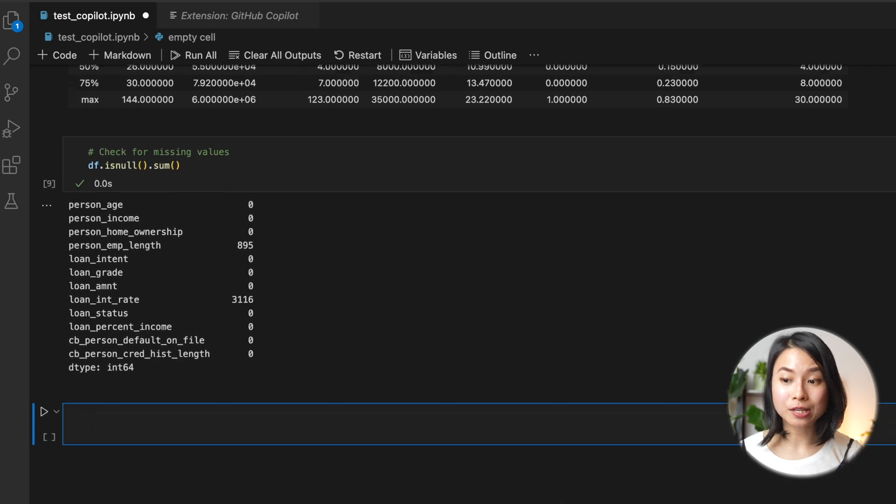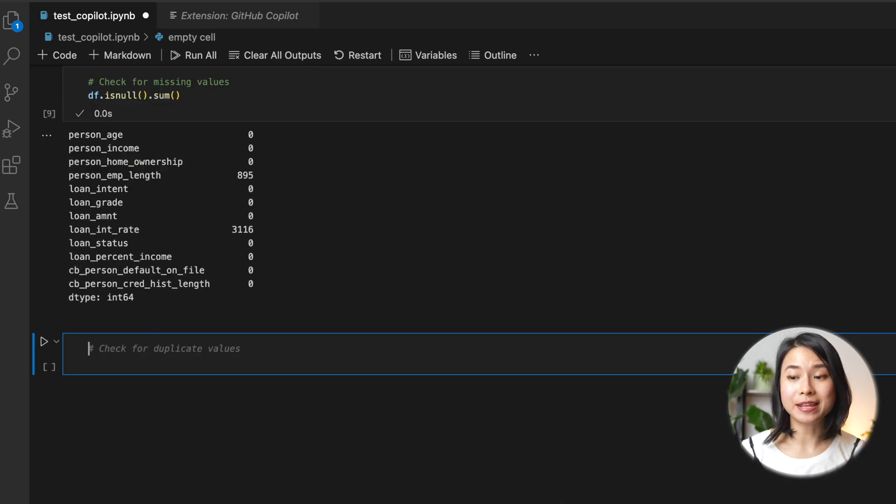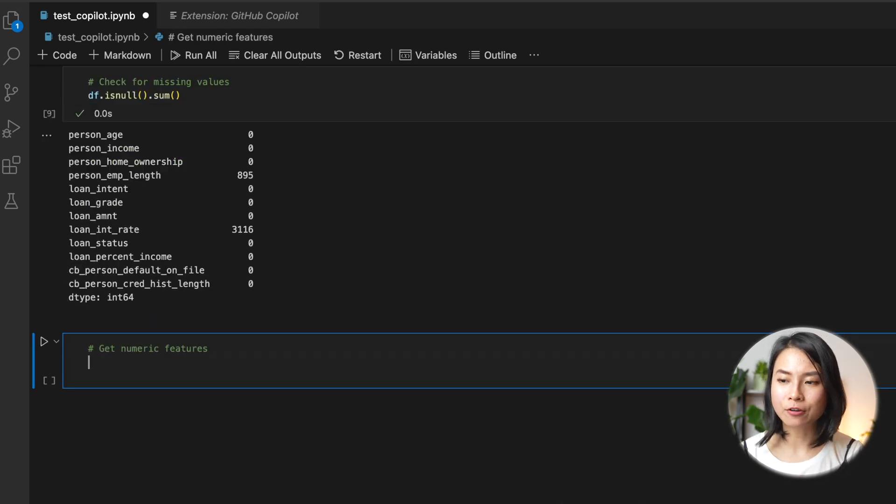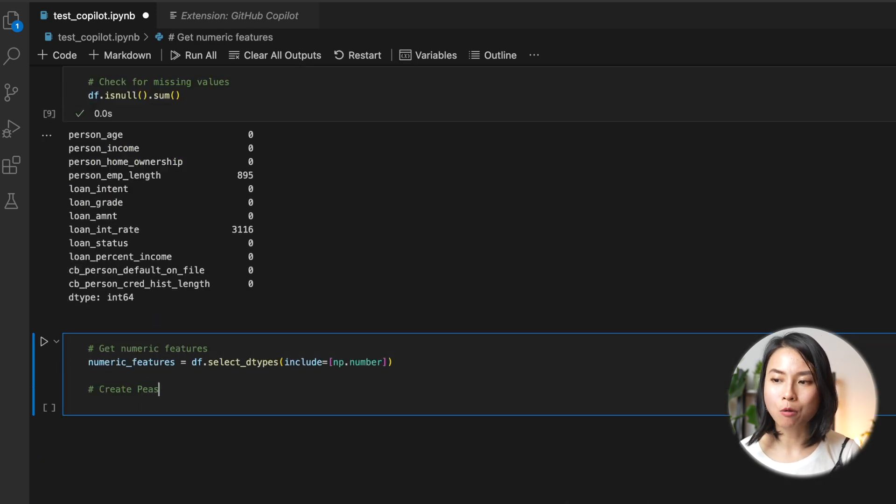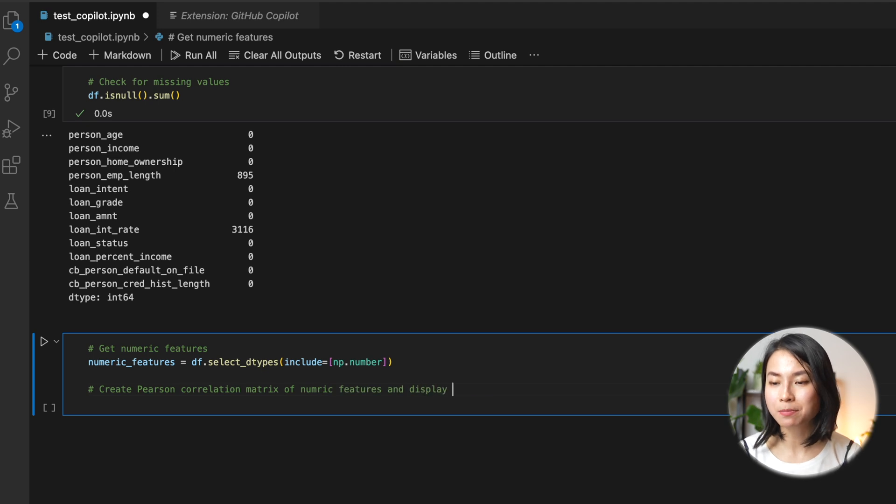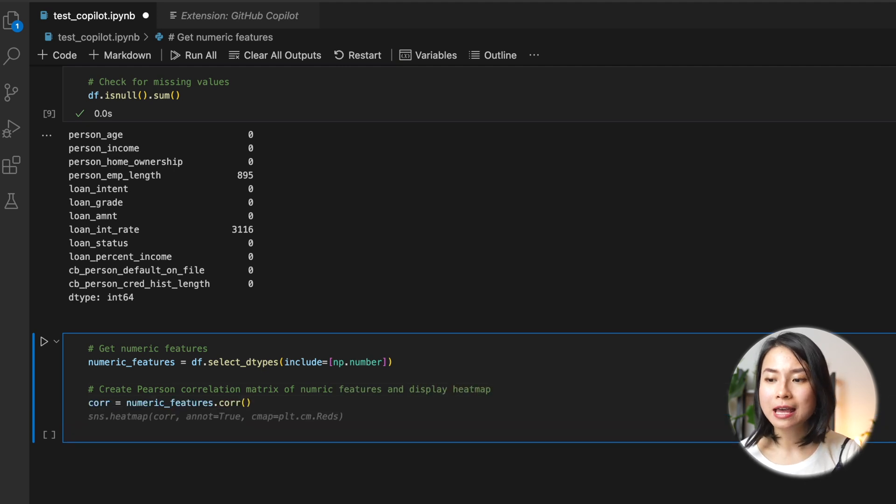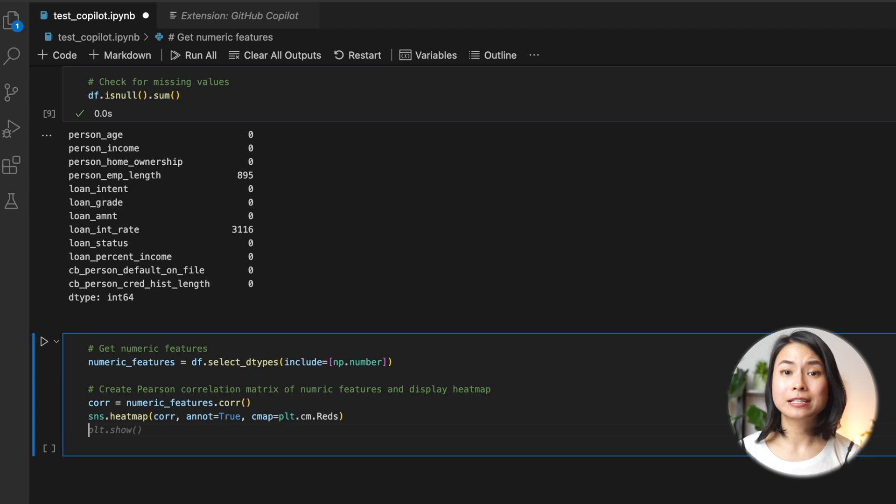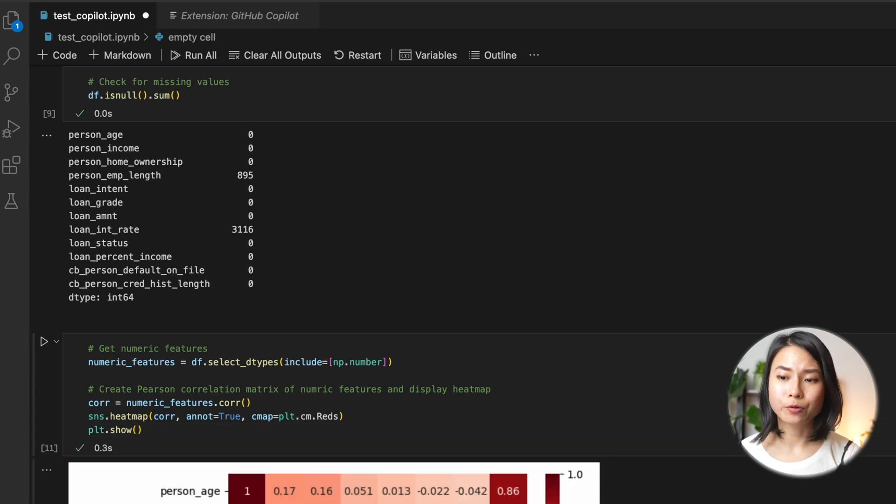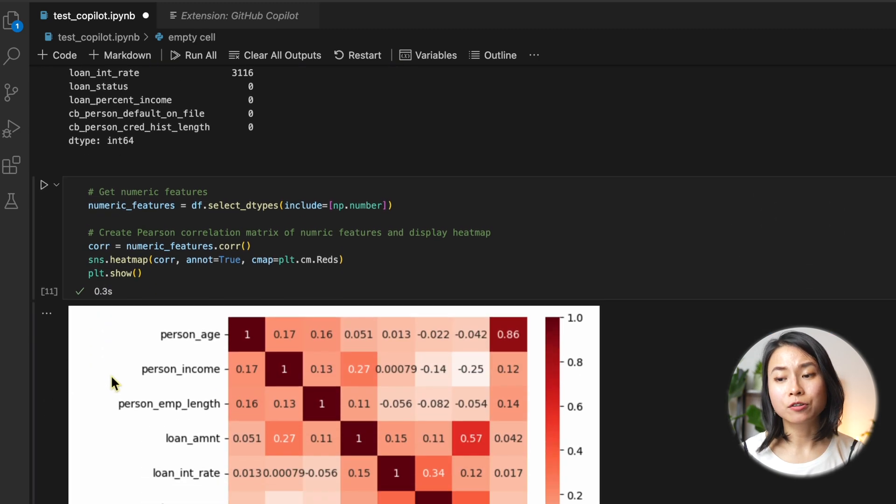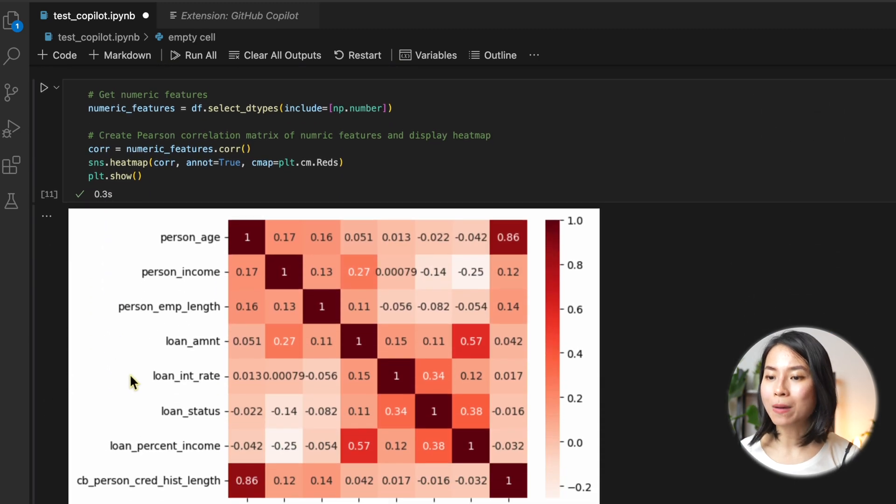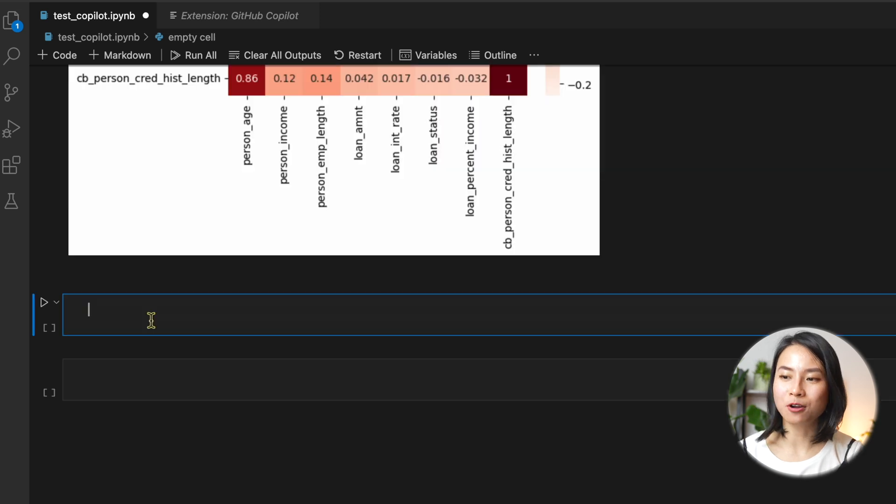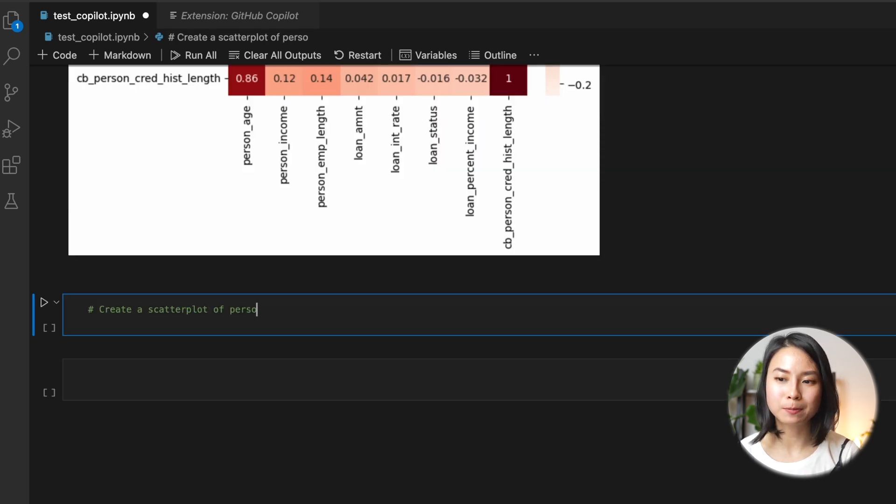Now, I want to also explore the data a bit more visually. So for example, I want to create a Pearson correlation matrix of numeric features and display the heat map. So it's all super, super quick. And I can also ask the co-pilot to create a plot for me to further explore the relationships between two variables.